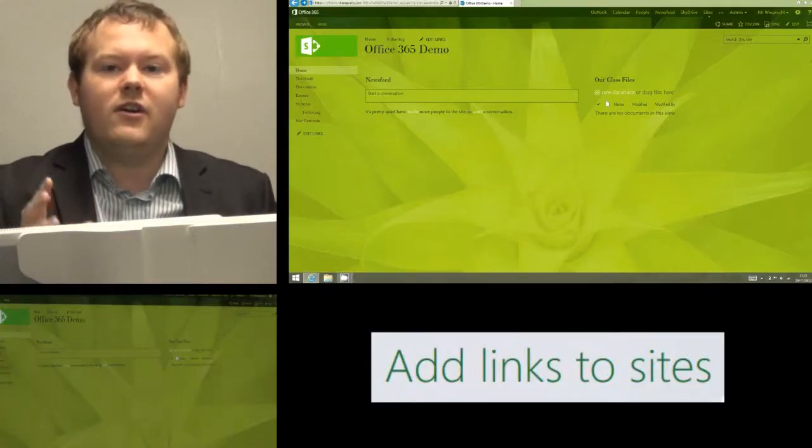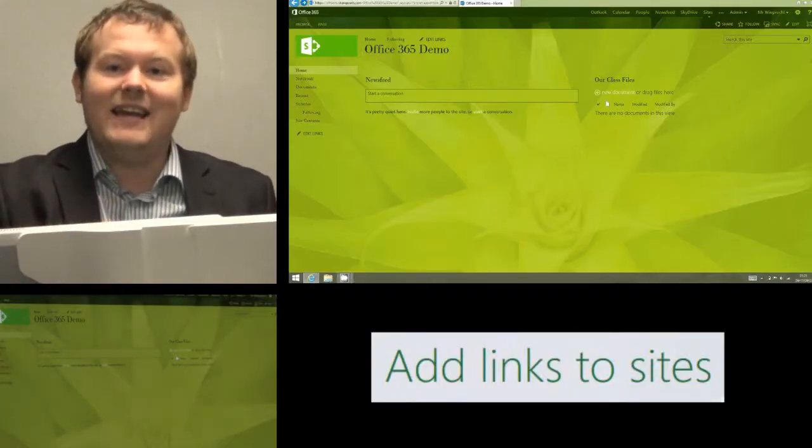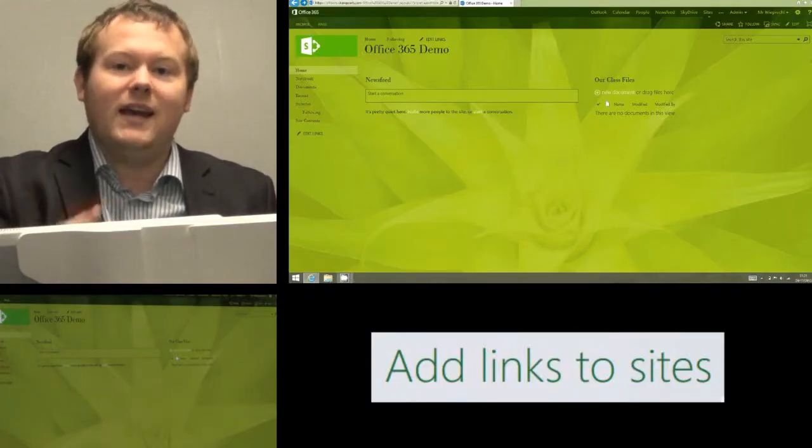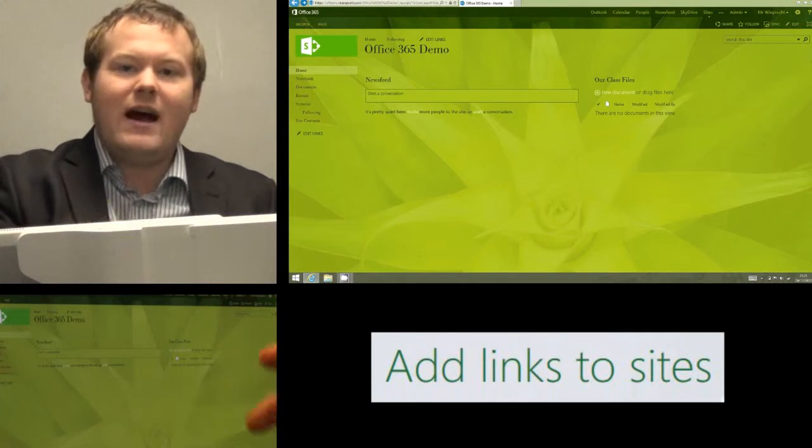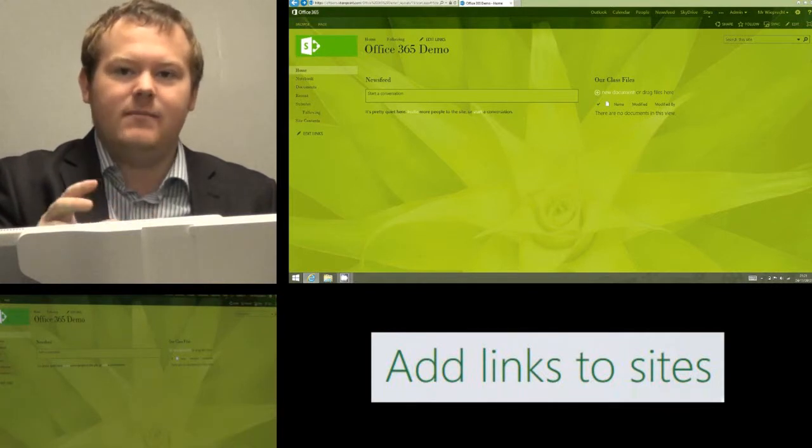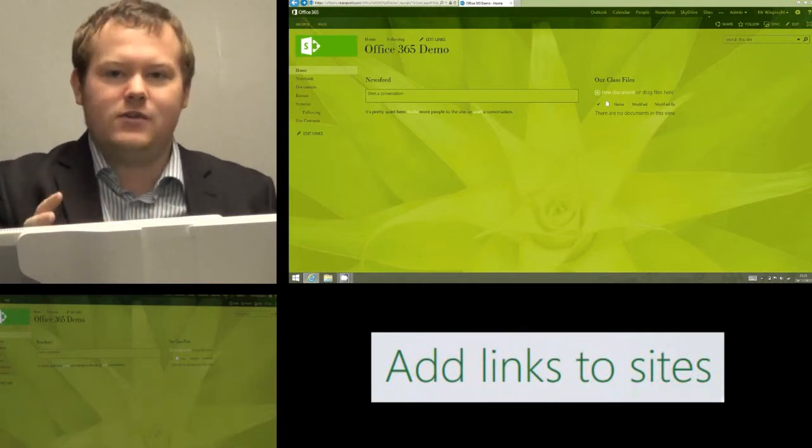Hi, and today I'm going to show you how we can add a link and remove a link and basically sort out our navigation menus in Office 365.